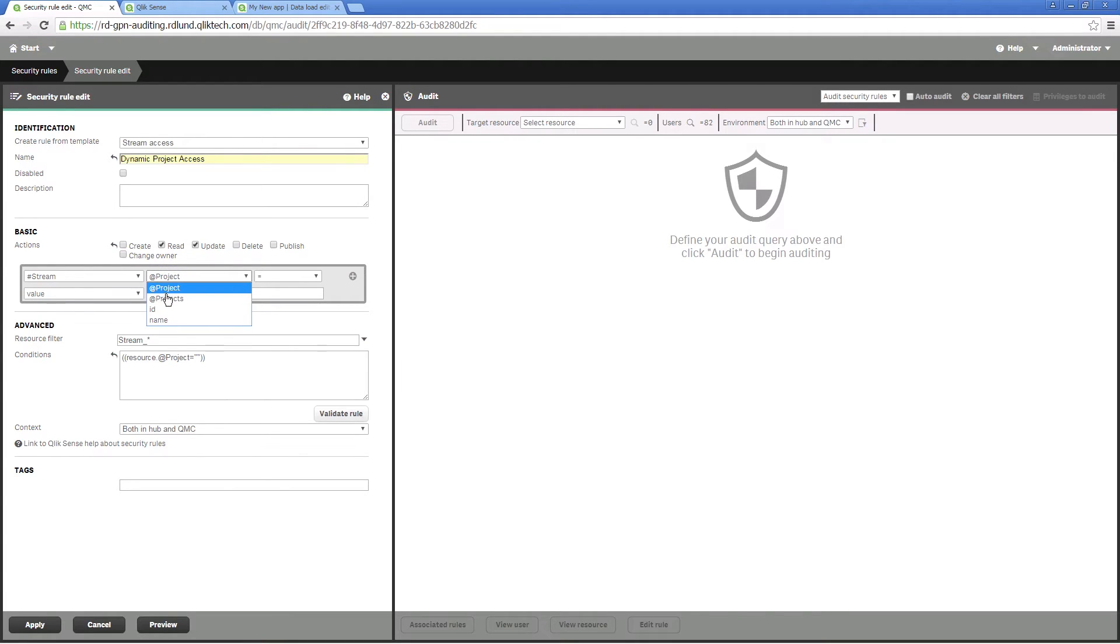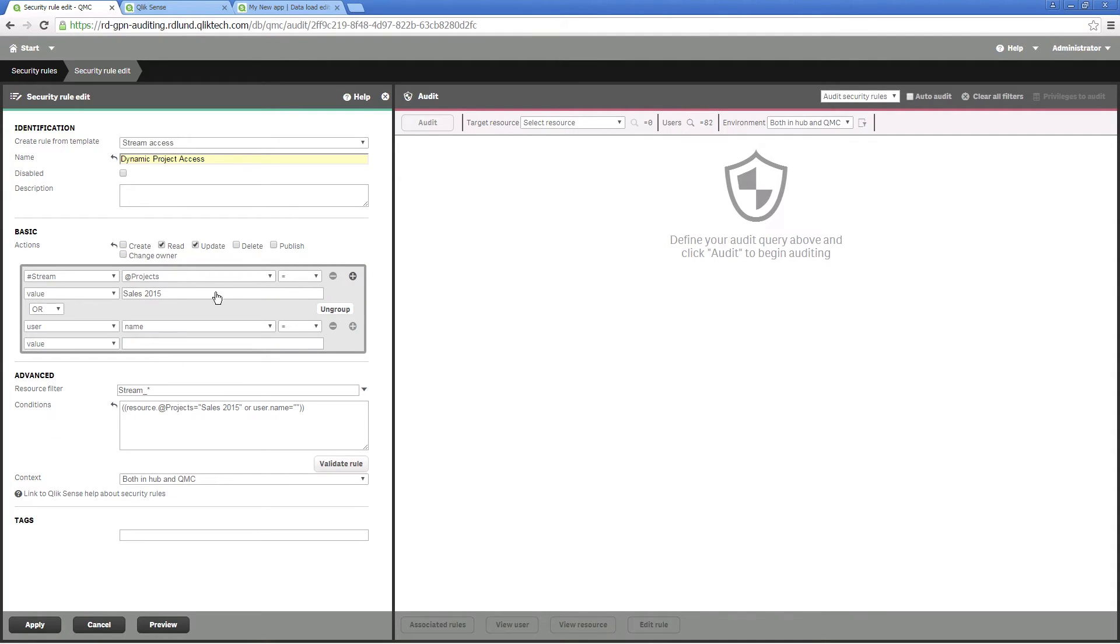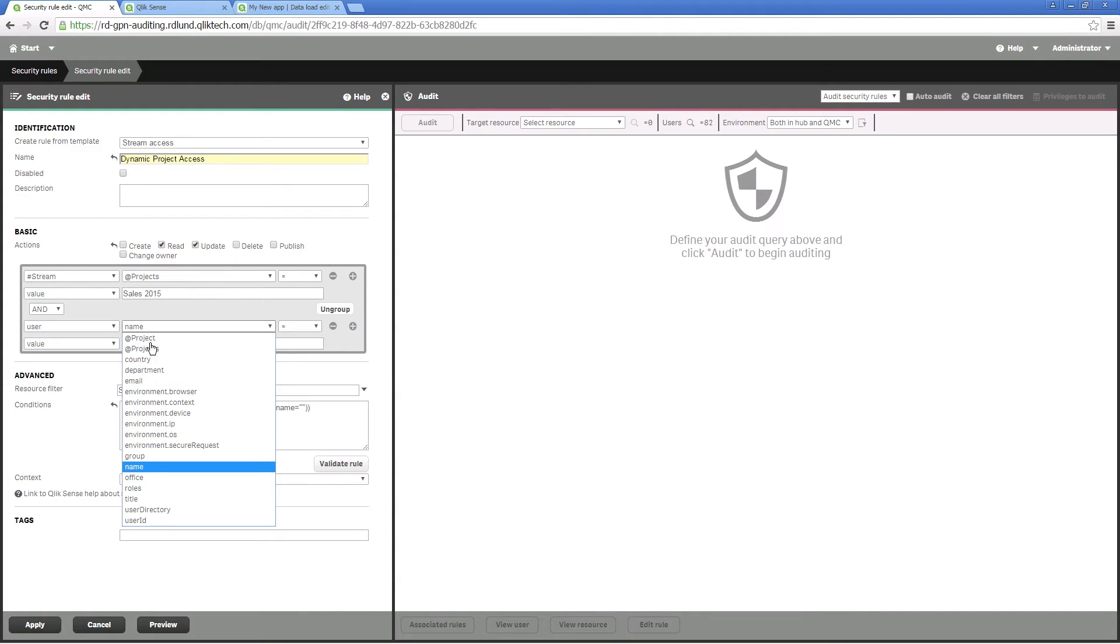Then set up a condition for streams and users. This condition will allow any users to access any stream where the project property value is identical.